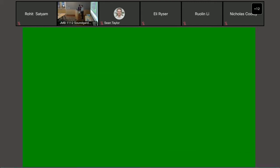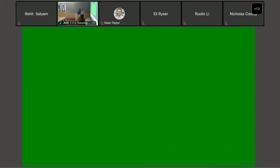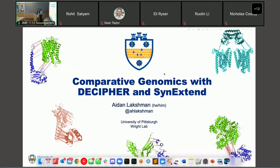All right, good afternoon. Let's go ahead and get started. We have Aidan Lakshman from University of Pittsburgh, Department of Biomedical Informatics, doctoral candidate, so please take the floor.